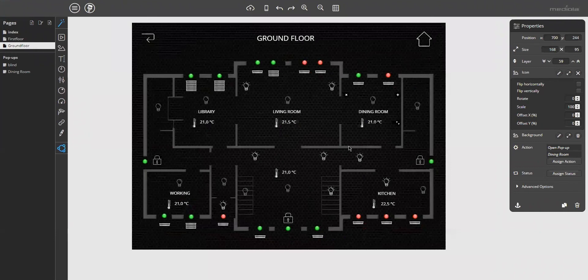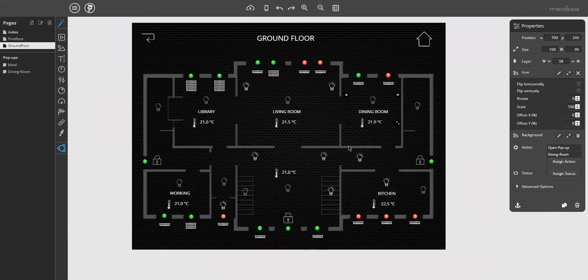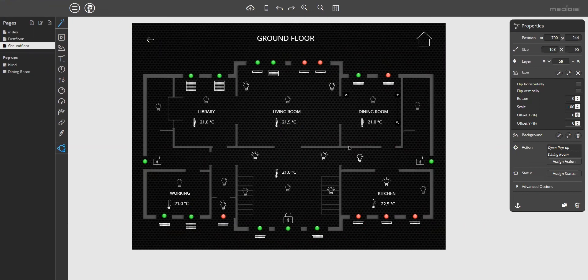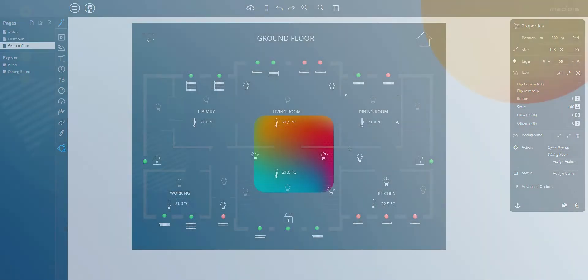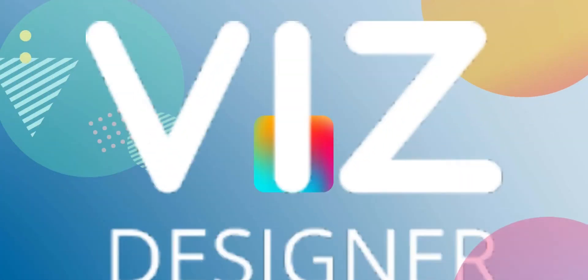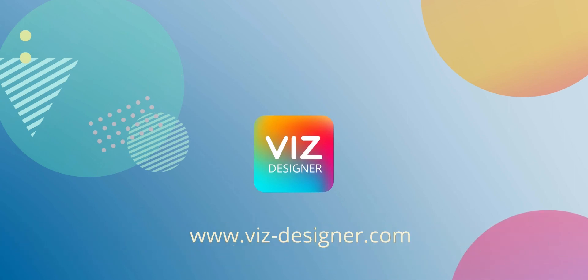As you've seen, pop-ups are extremely flexible and a powerful tool to create a customized look and feel for your remote. All right, that's it for now with this tutorial. I hope you enjoyed it. Have fun using our amazing VizDesigner. Bye-bye.